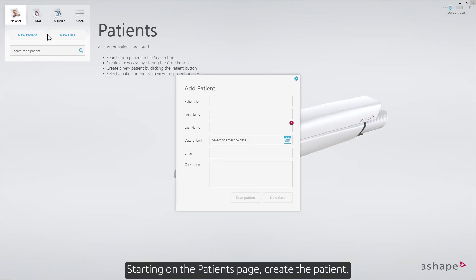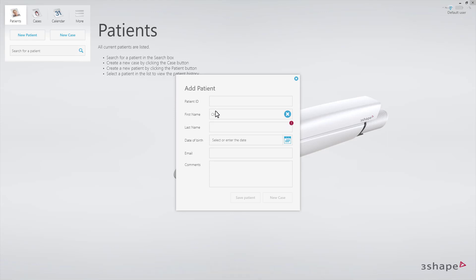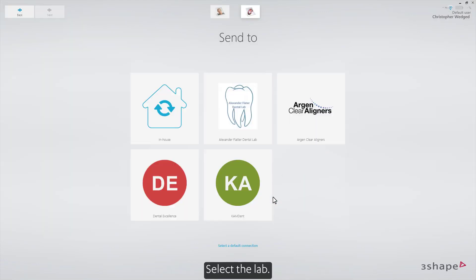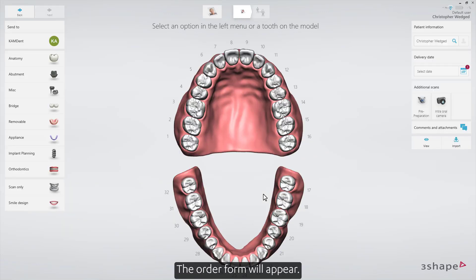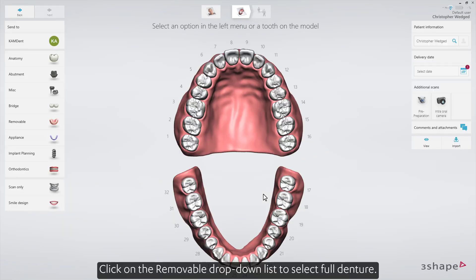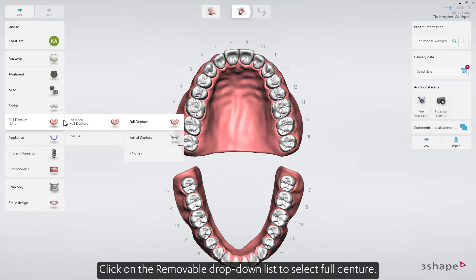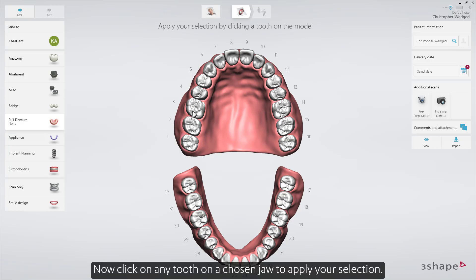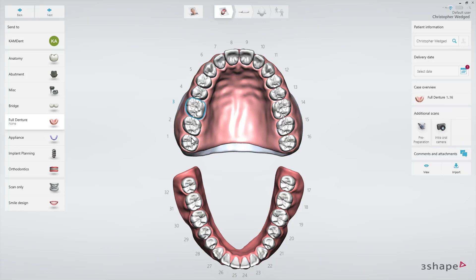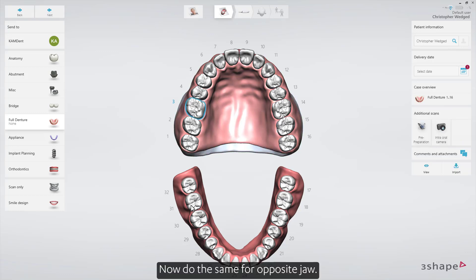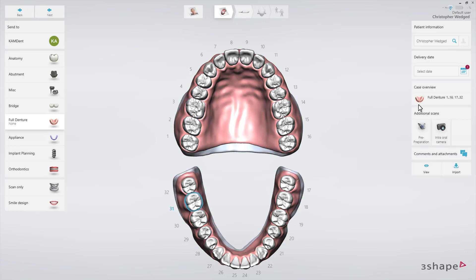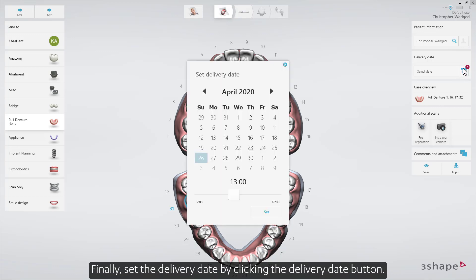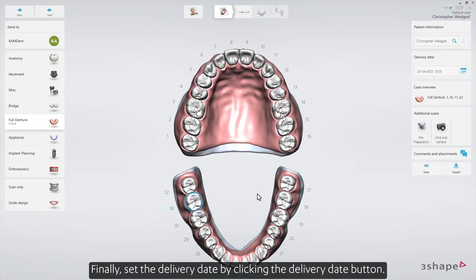Starting on the patient's page, create the patient, then select New Case. Select the lab — the order form will appear. Click on the removable drop-down list to select Full Denture. Click on any tooth on the chosen jaw to apply your selection, then do the same for the opposite jaw. Finally, set the delivery date by clicking the delivery date button.